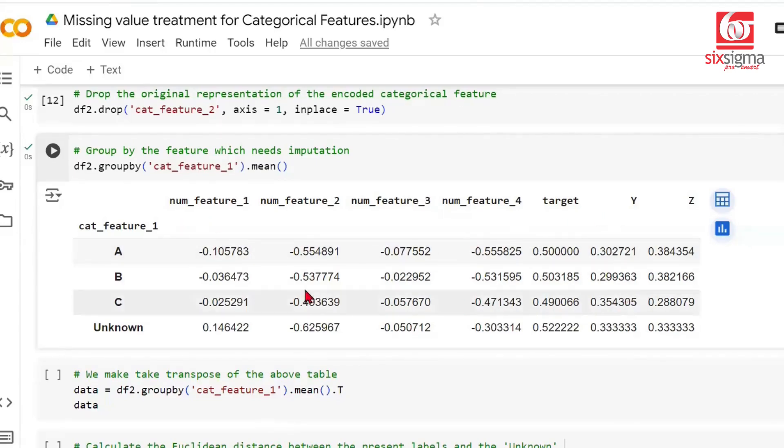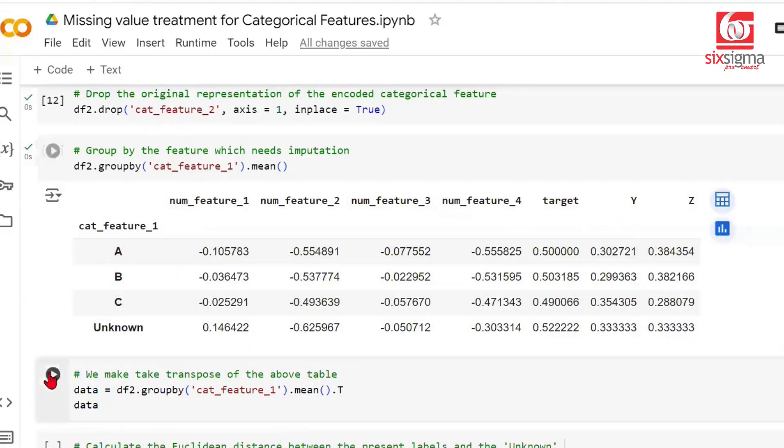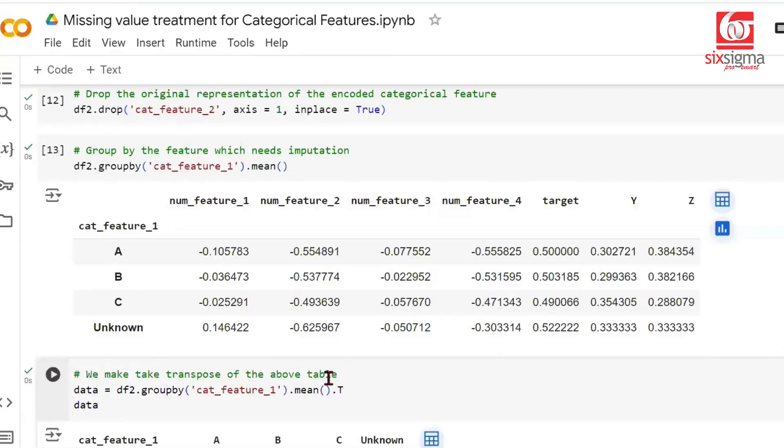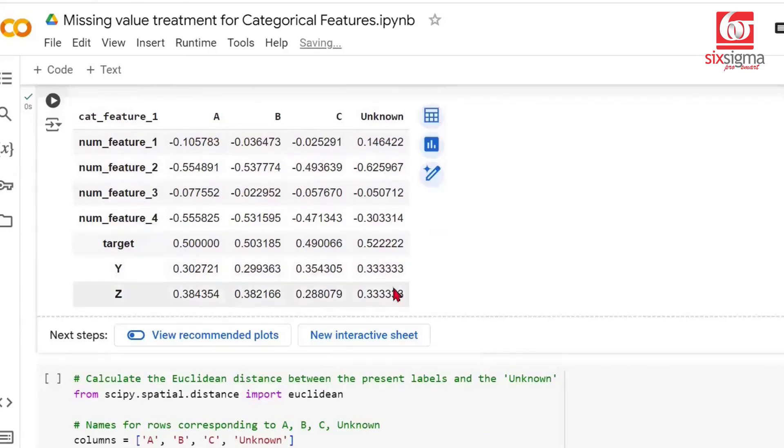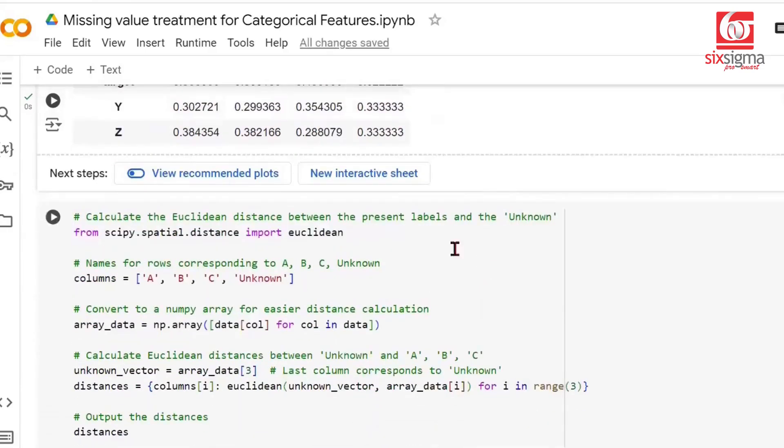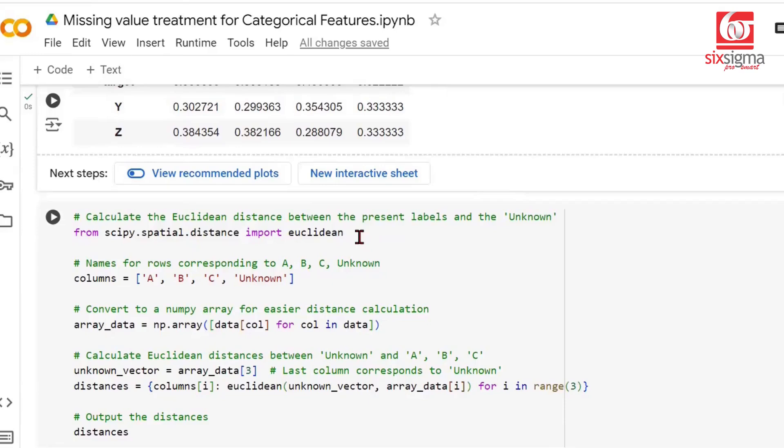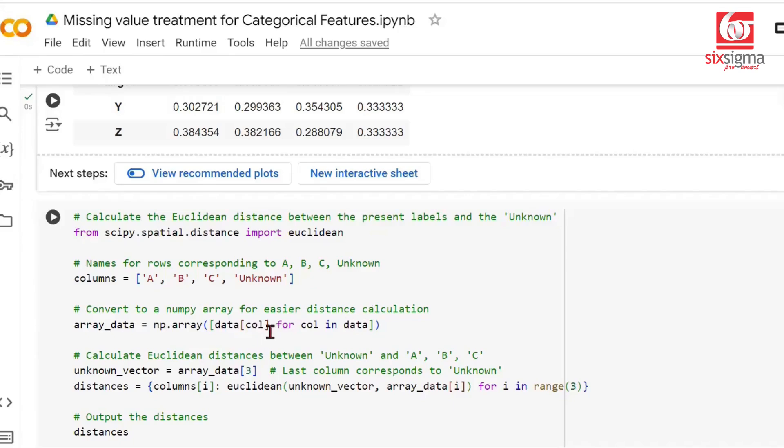Let's transpose this outcome so you see these as columns and these as rows by doing dot T. We're calling it data, and this is how it looks. We have A, B, C as columns and unknown as a separate column. Now we're looking at similarity between each pre-assigned label A, B, C, and unknown, one at a time. We'll do it through a loop. These are columns, and we're going over each column in our data.